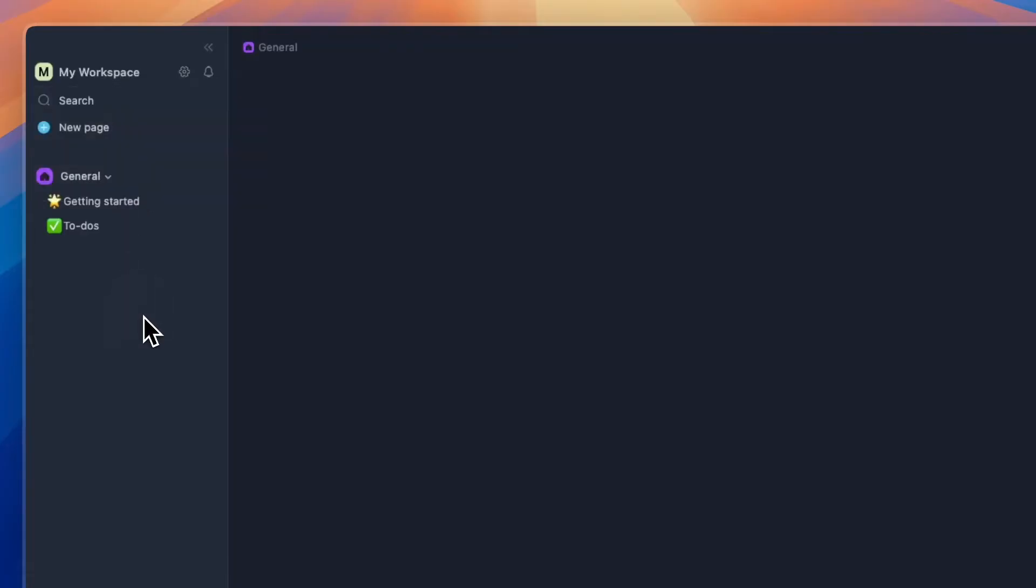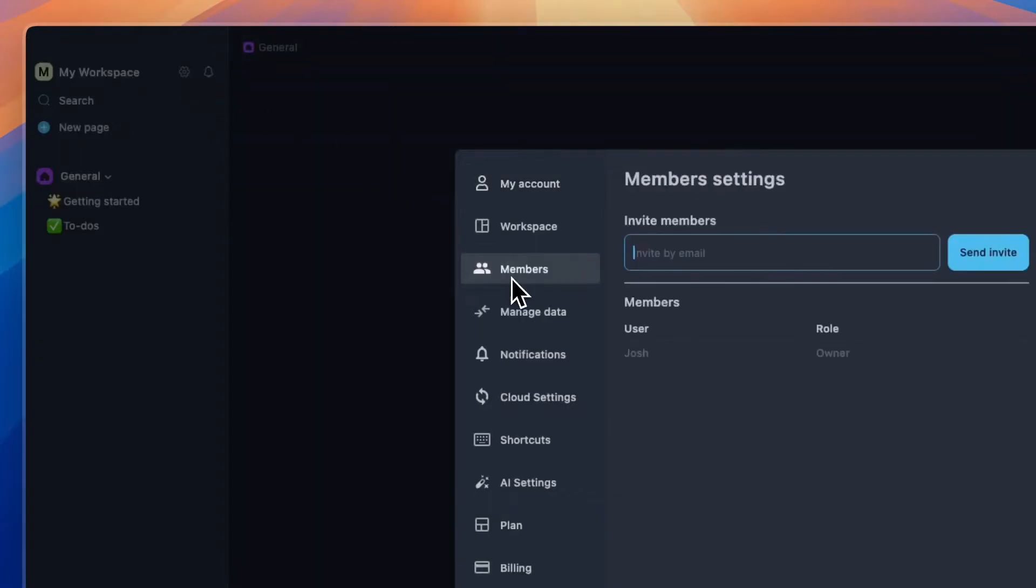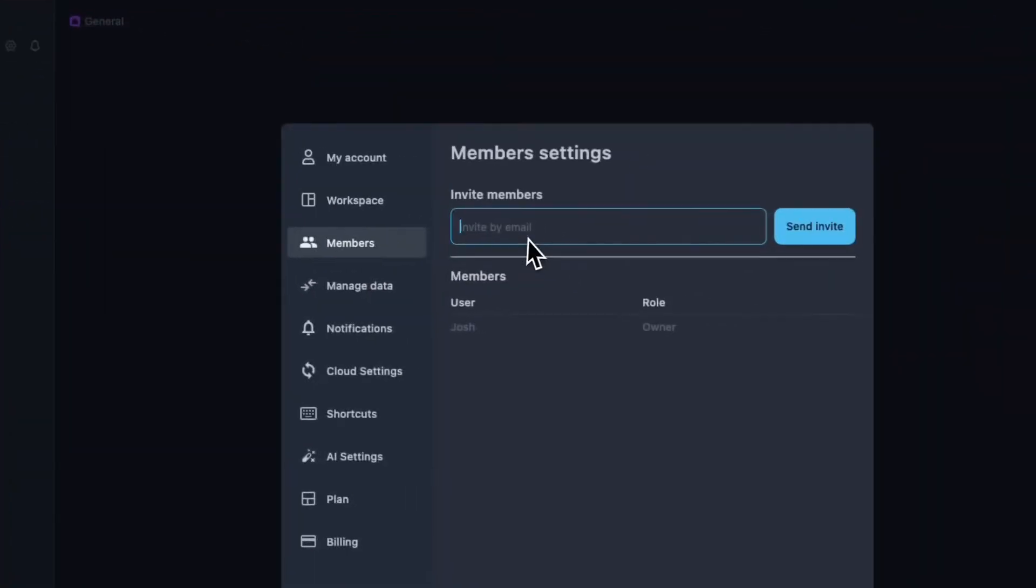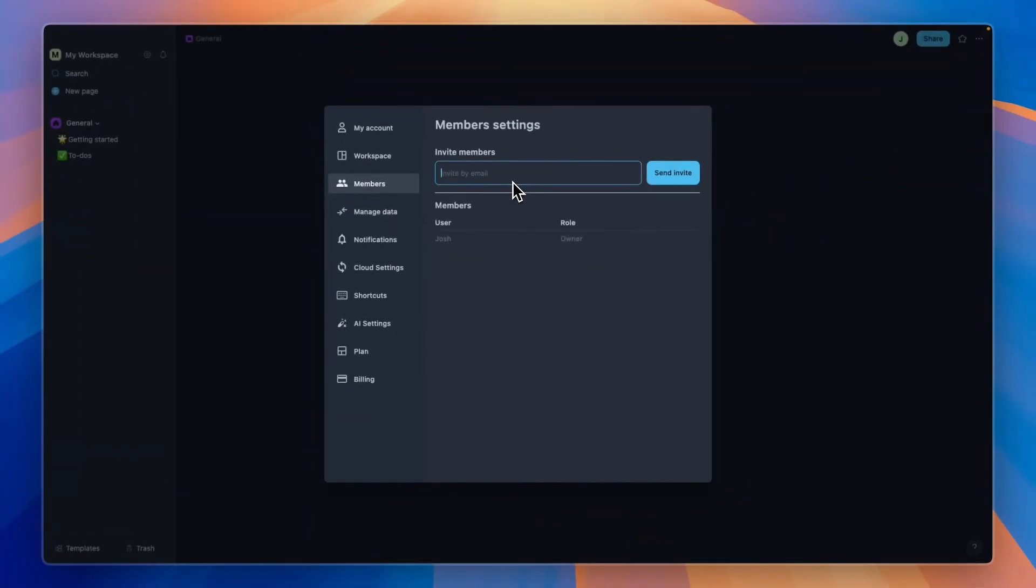First, you can click on the gear icon right here and then click members in order to invite other members into your workspace. That's the first thing I recommend you do if you want to invite your team members.